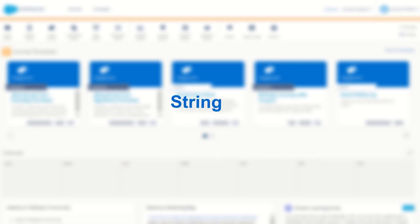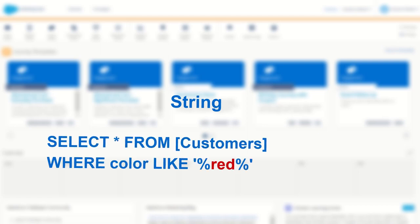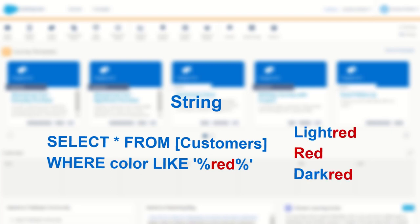But don't worry because string values or text values have their own unique uses also. With a string or text value you can query for text records that match or begin with or end with or even just contain a part of a word in some way. For example if you're trying to find a list of colors that contain the word red you can search the colors field where the color is similar to red returning light red, red and dark red.